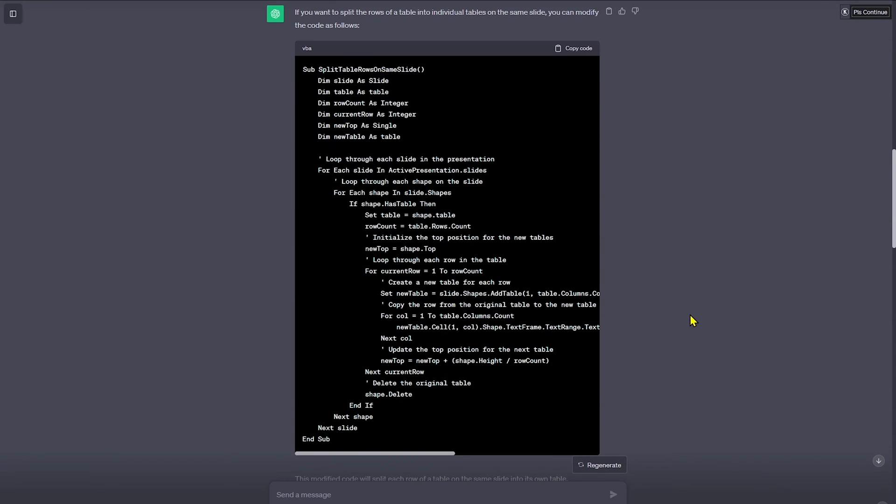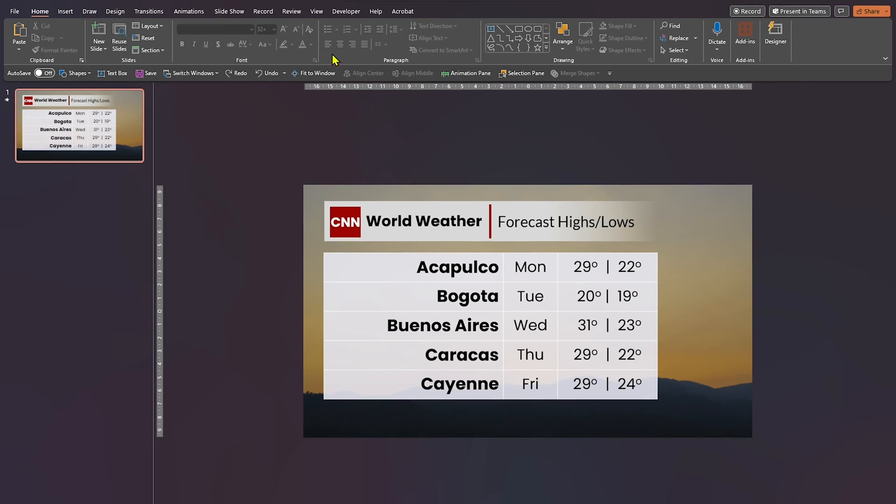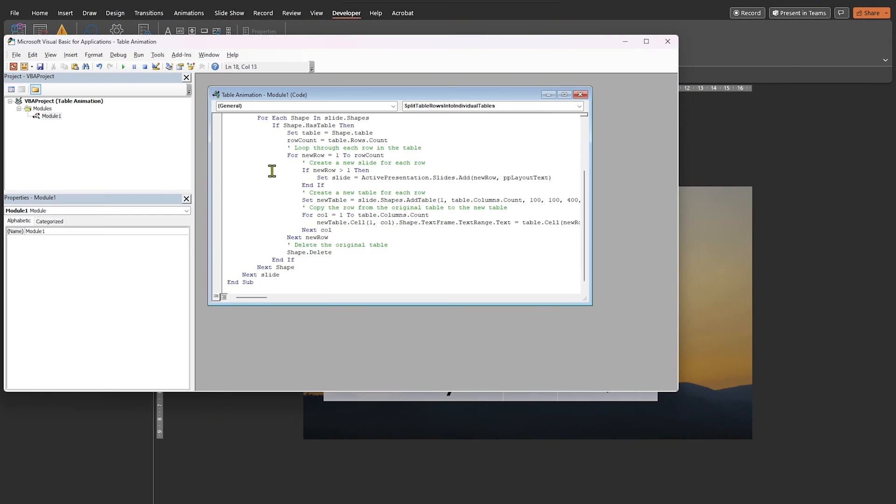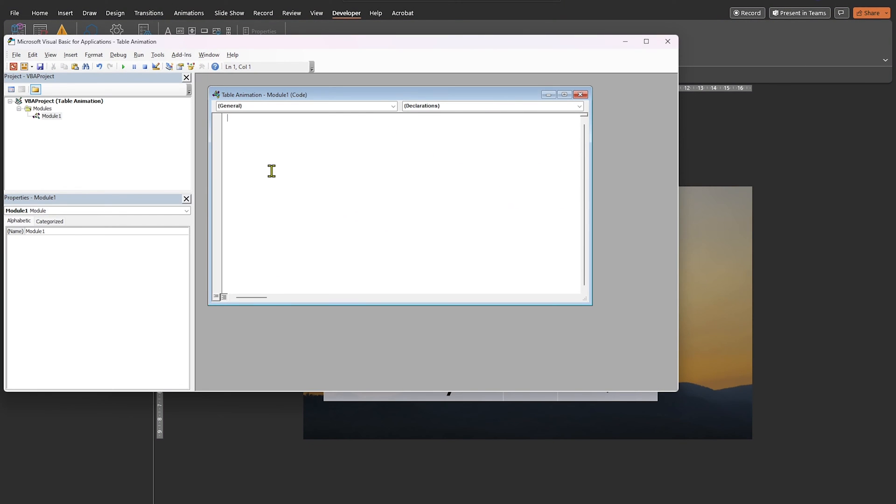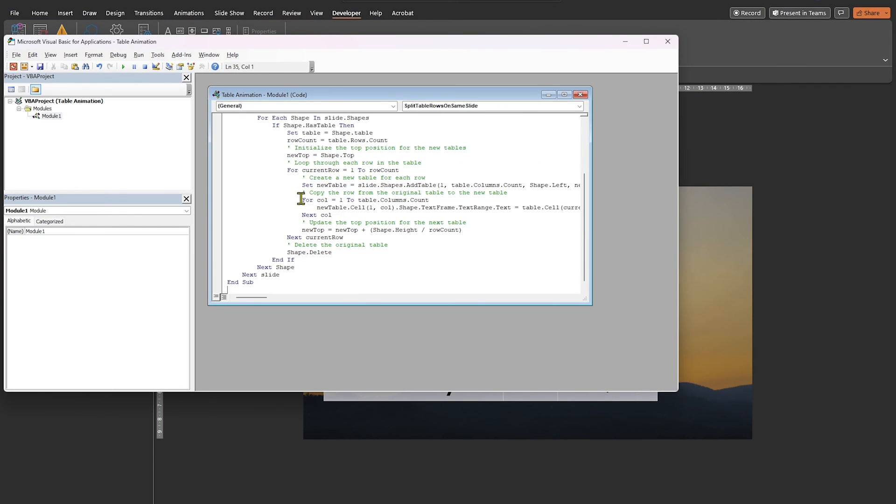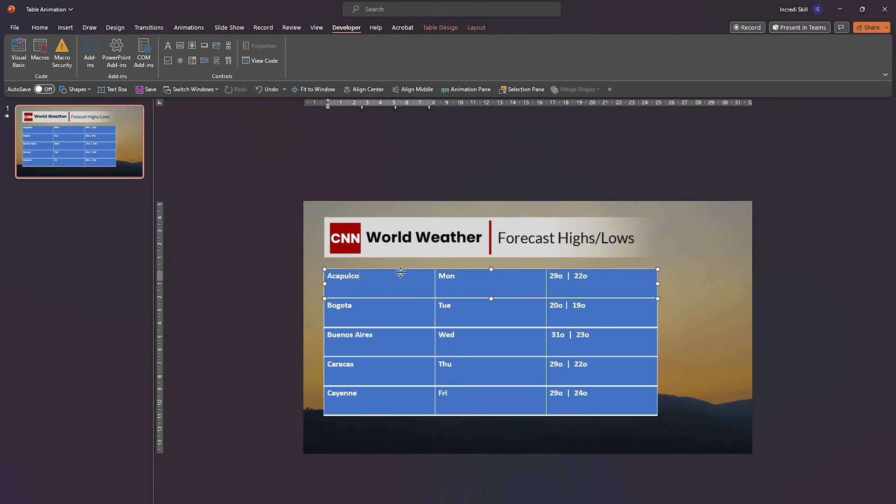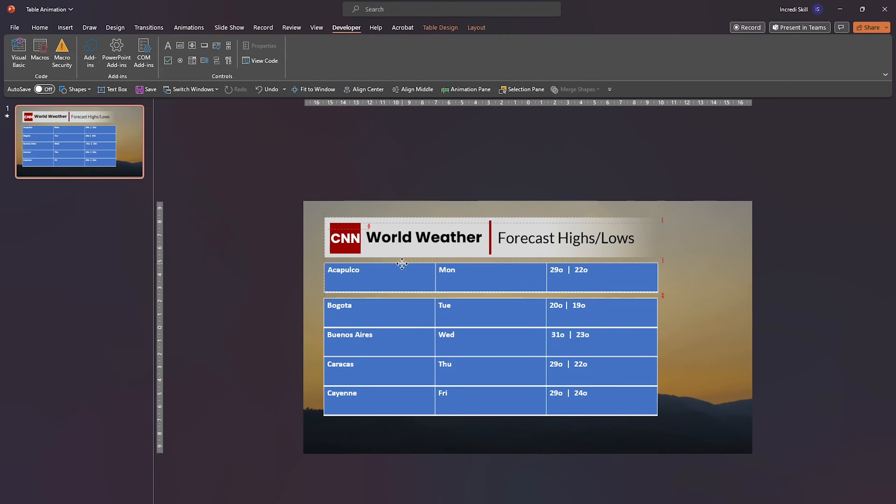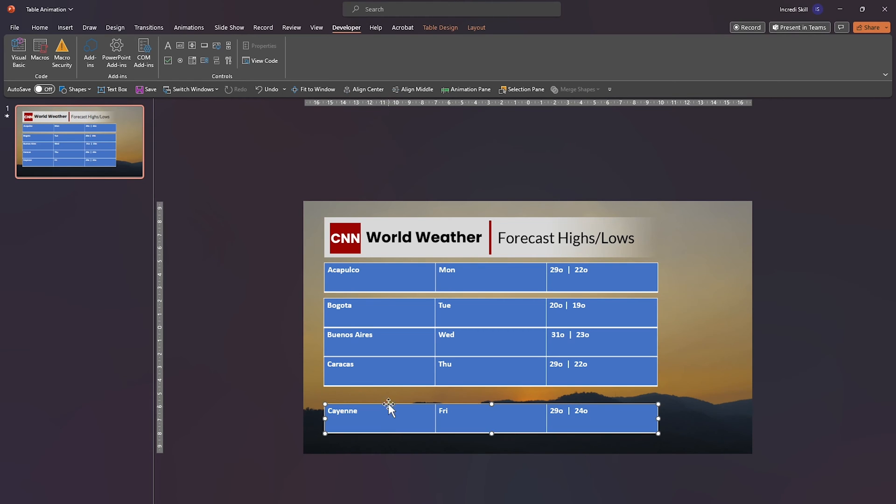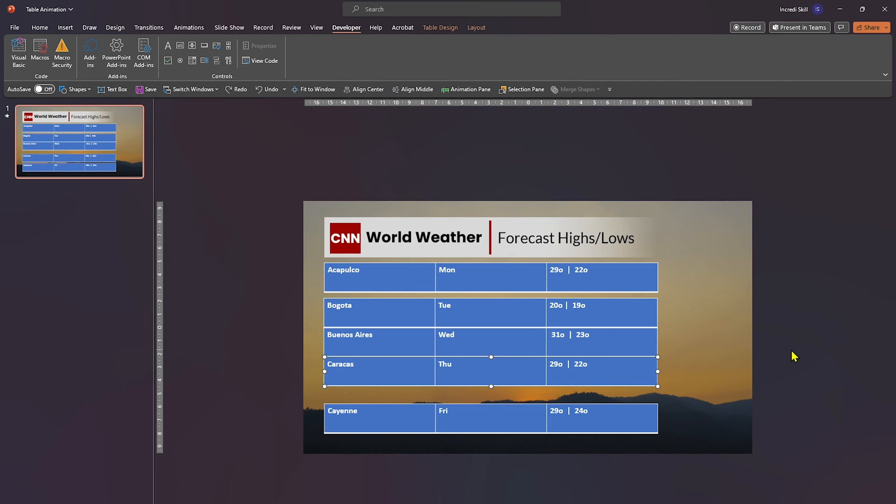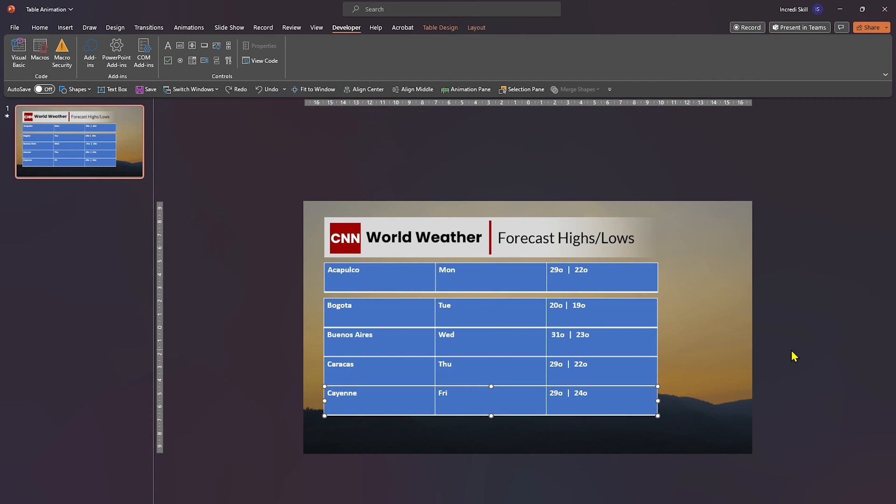And below is the code generated. Like we did before, let's copy the code and run it in PowerPoint. This is impressive. All the rows are now on the same slide. It's an improvement, no doubt, but we've lost the formatting of each row.